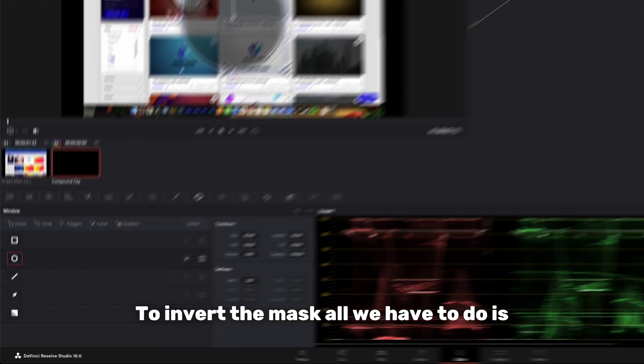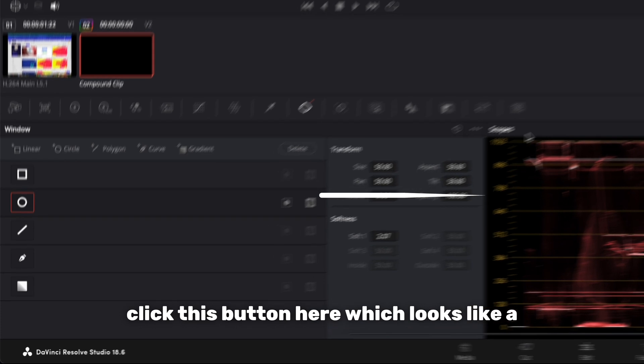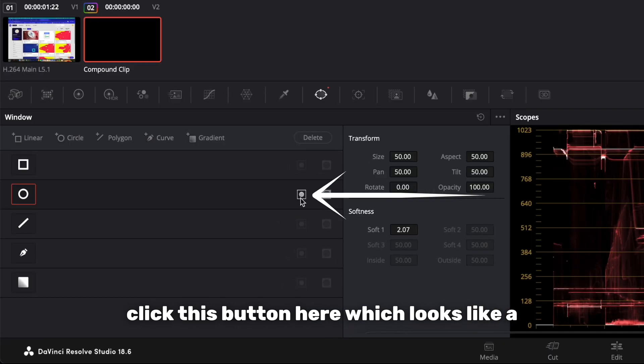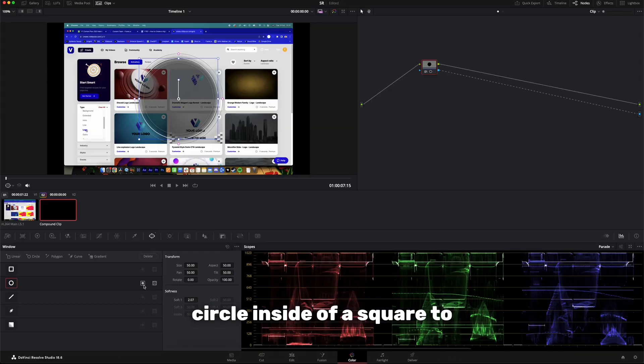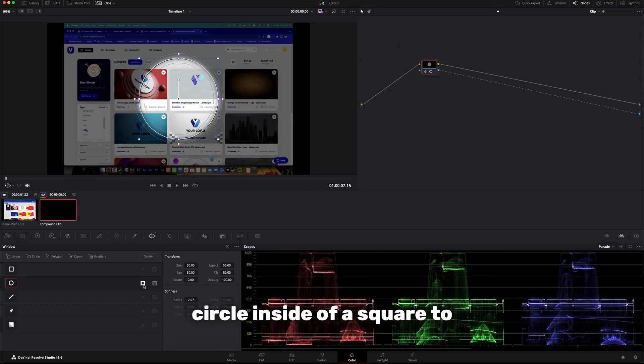To invert the mask, all we have to do is click this button here which looks like a circle inside of a square to invert the mask we created.